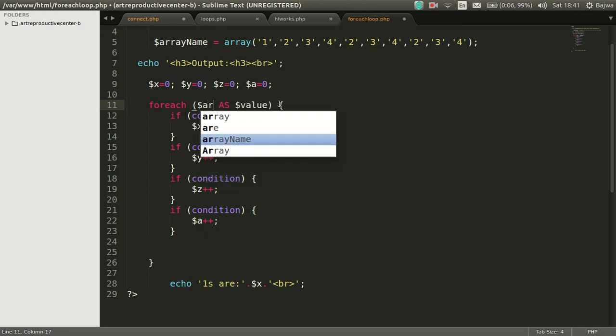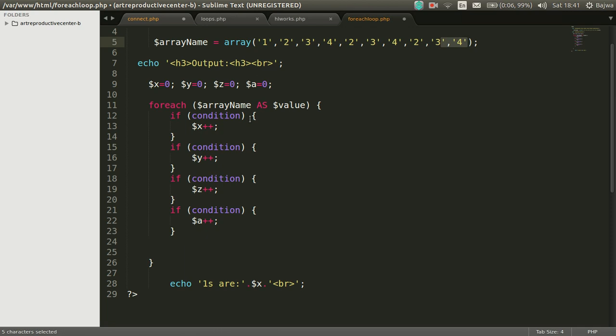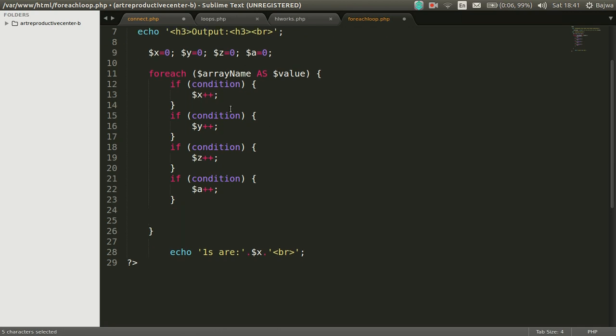On the variable place there will be array name and that value variable will store the array values from zero index to end index.